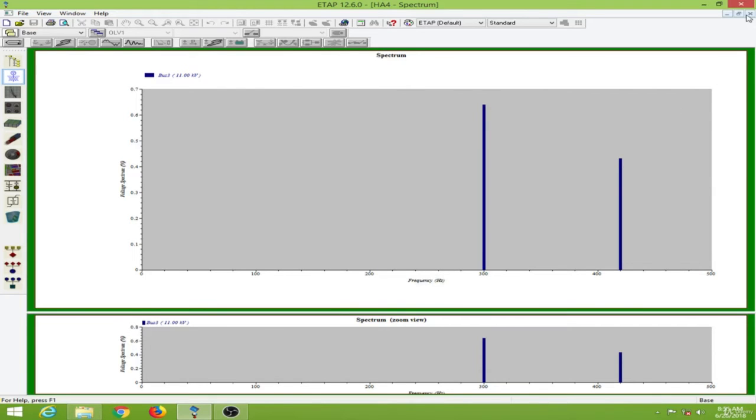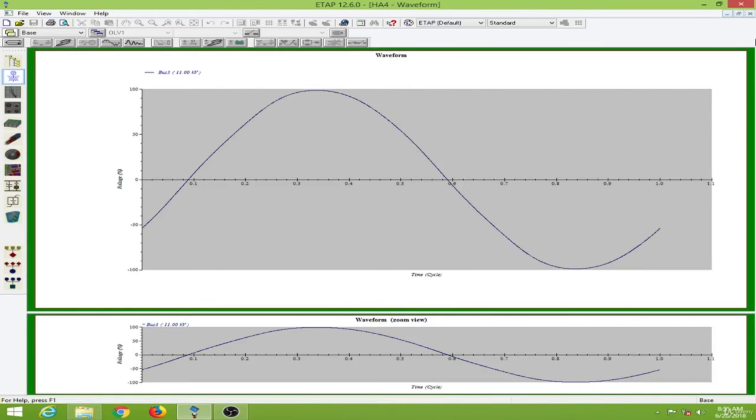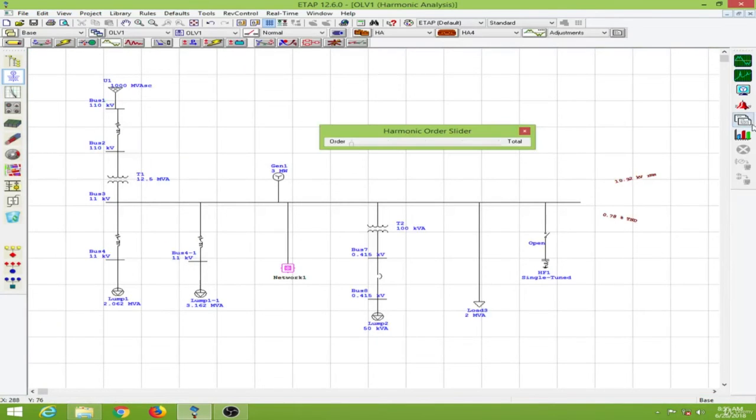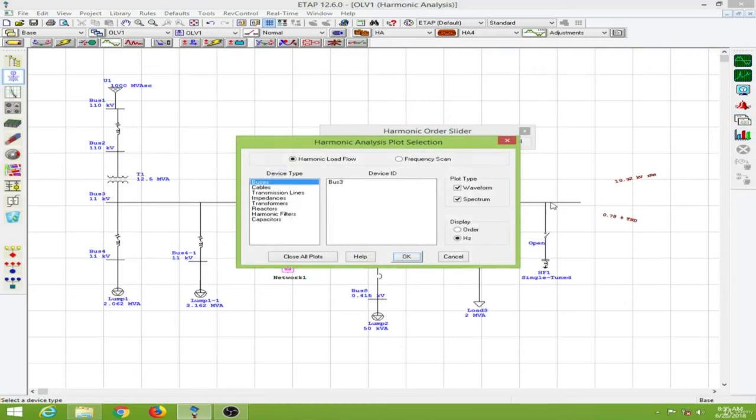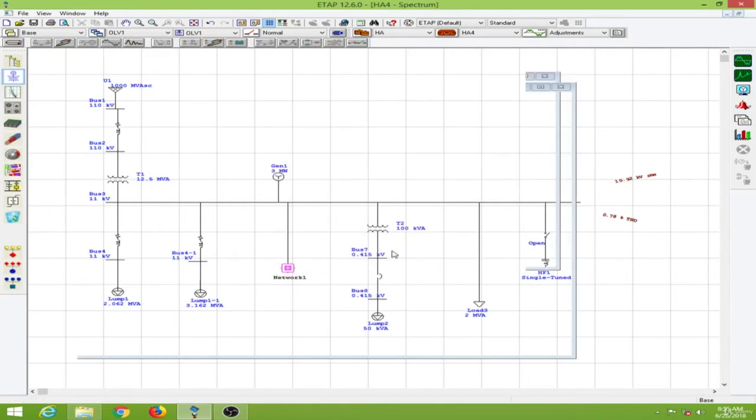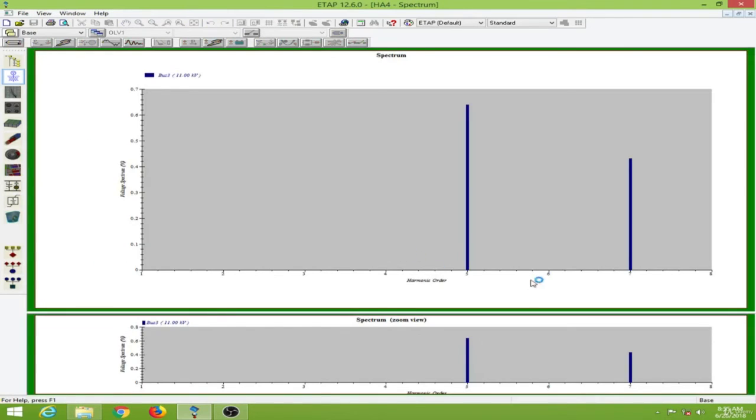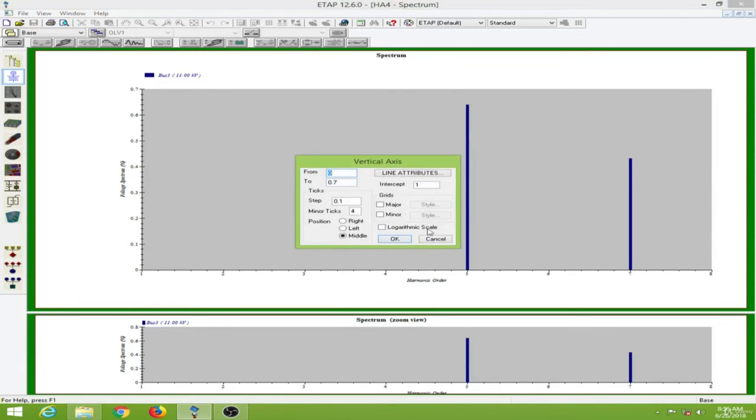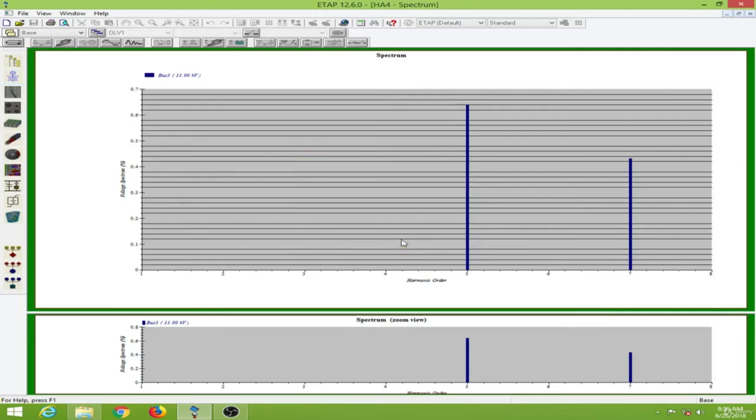This is in the frequency domain. Let me change this to the harmonic order. Now we can see the harmonic order of 5 and the magnitude is about 0.64.